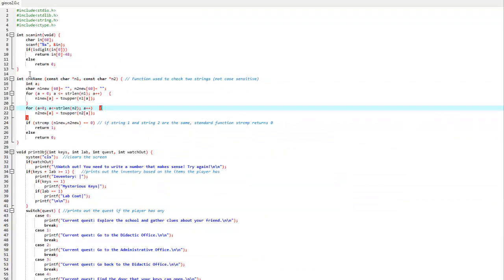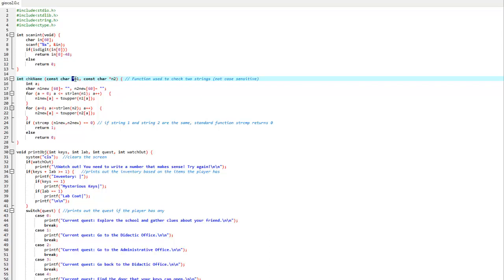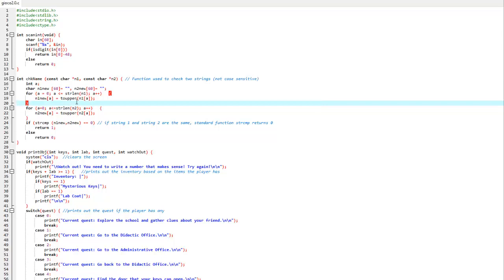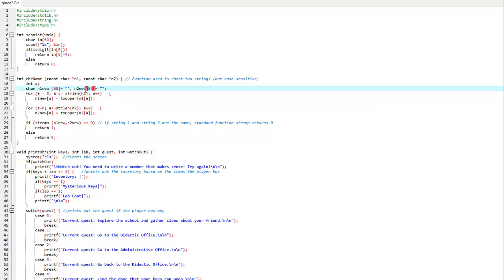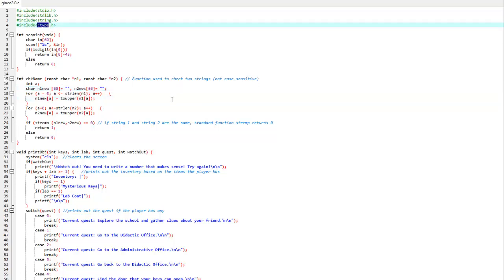The checkName function is actually pretty simple. You will notice that in the input here, the n1 and n2 variables have a star, meaning that is the memory allocation address of the variable and not the variable itself, so in the function here we can actually modify it. What we do then is create two new different types of strings, and then capitalize them with the toupper function present in the ctype.h library.